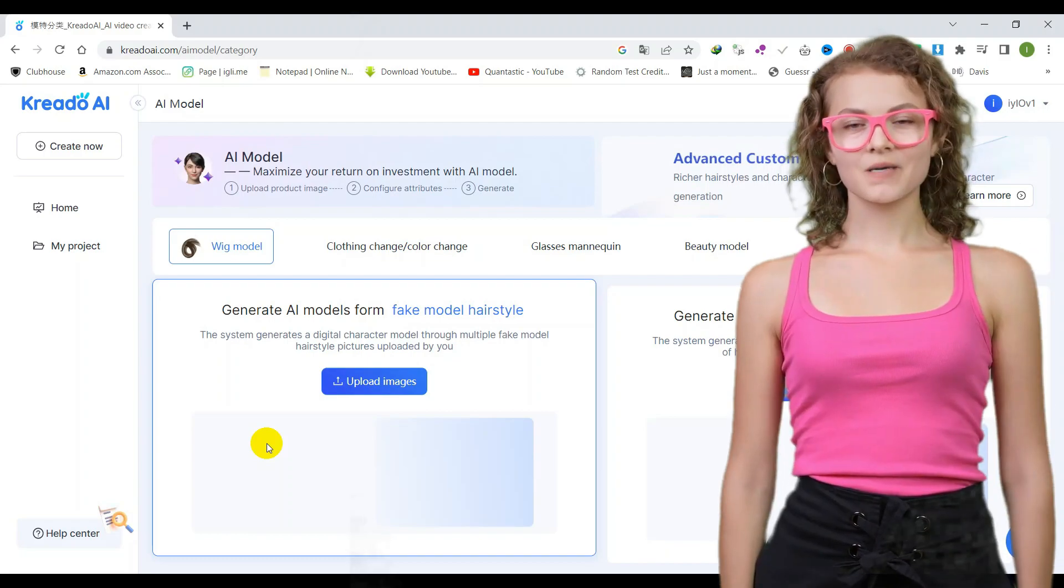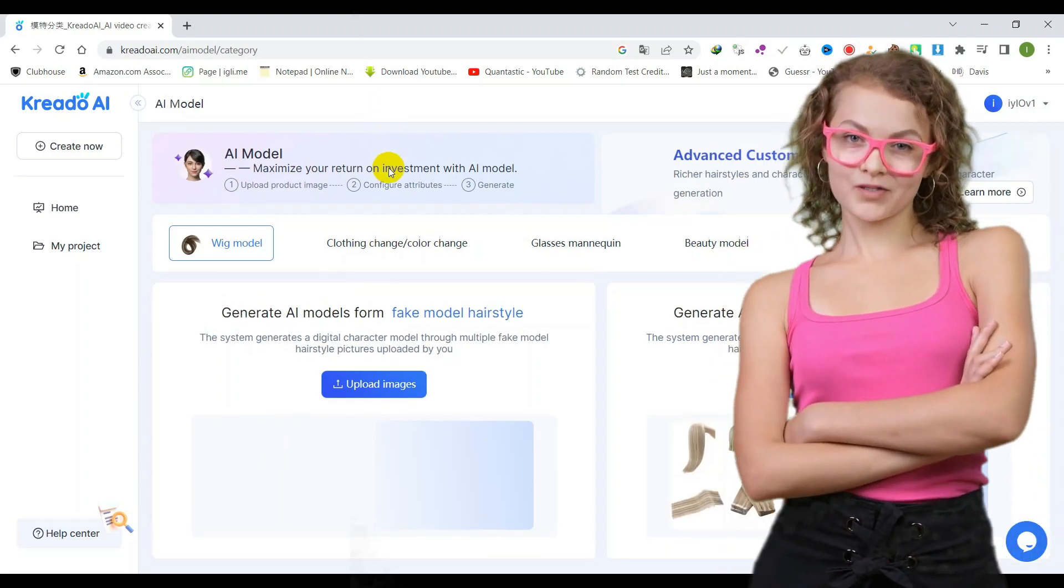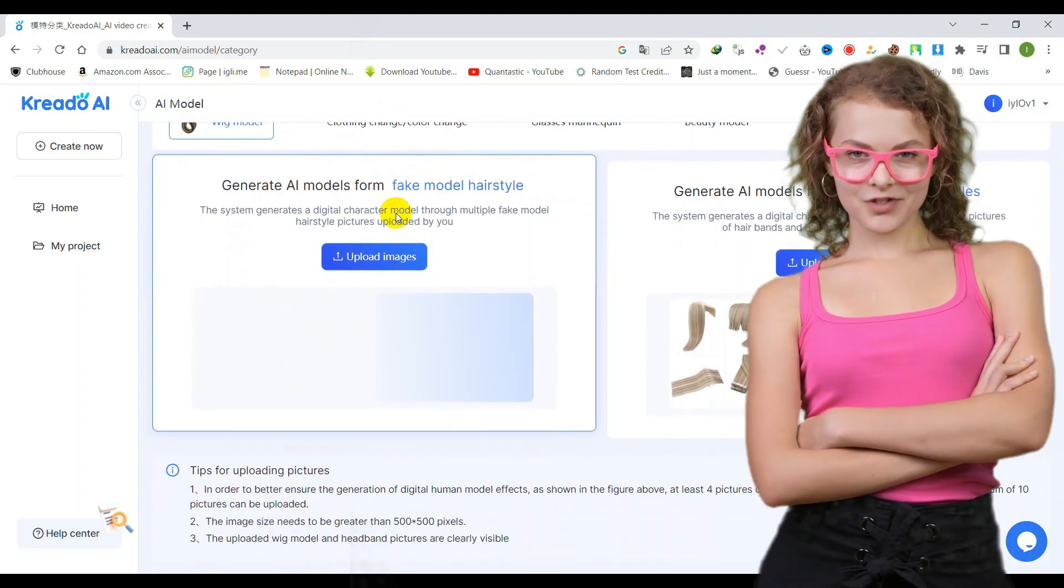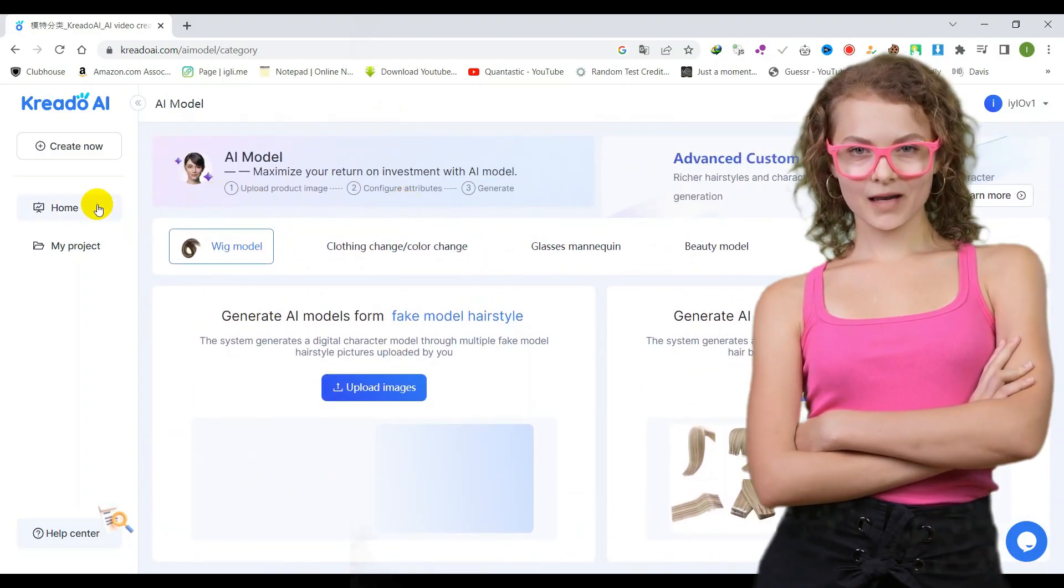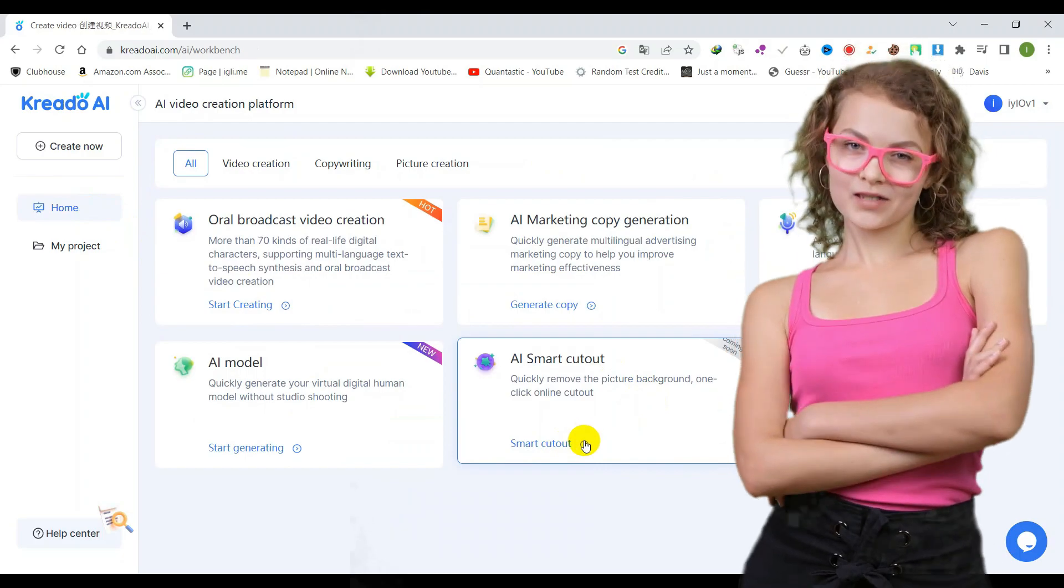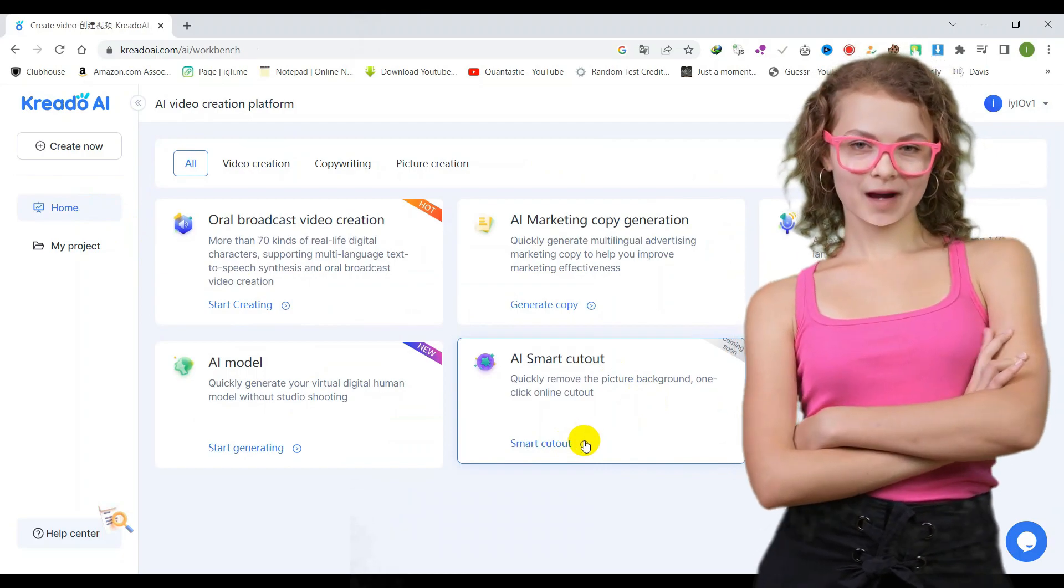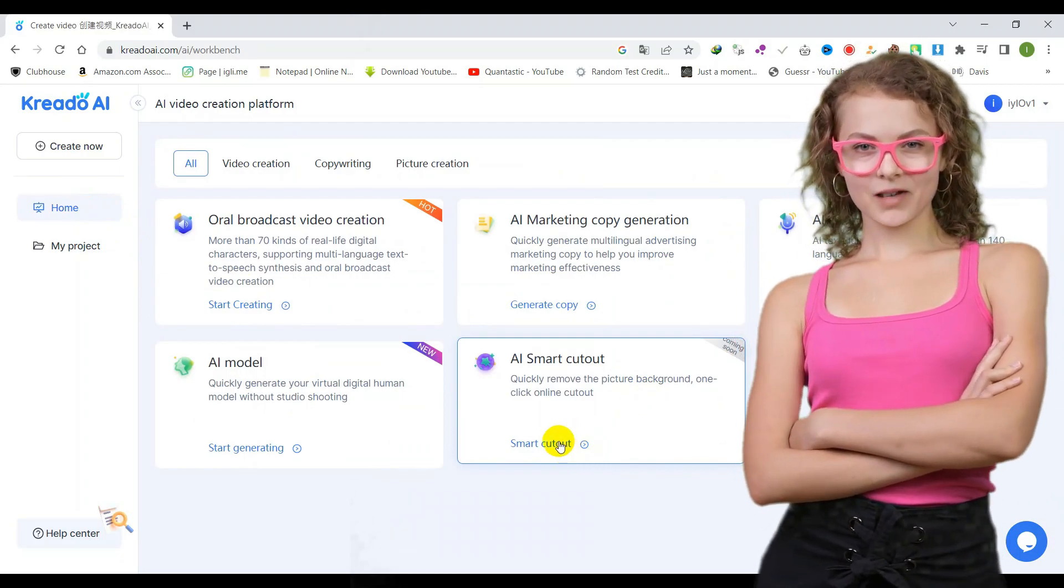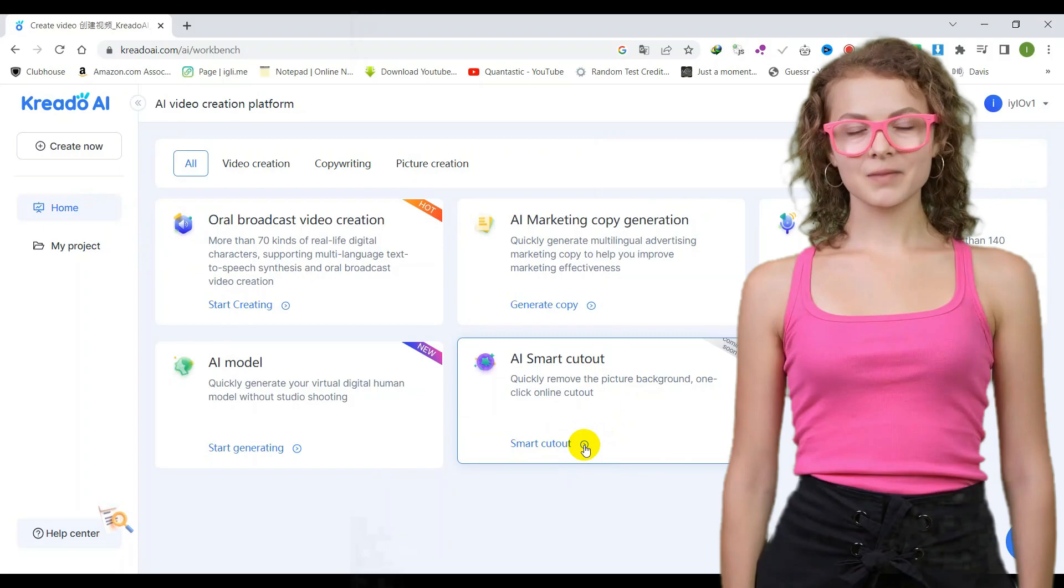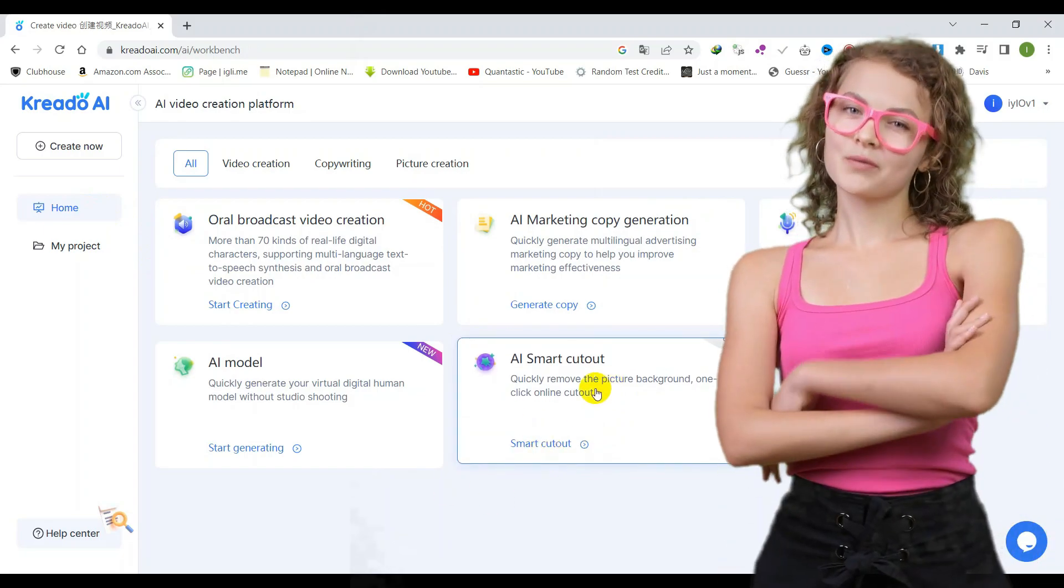The second tool, AI Smart Cutout, will enable you to easily remove the background from your pictures with just one click. This online cutout tool will save you time and effort by automating the tedious task of manually removing backgrounds. You can expect high-quality results and a seamless experience with this innovative tool.